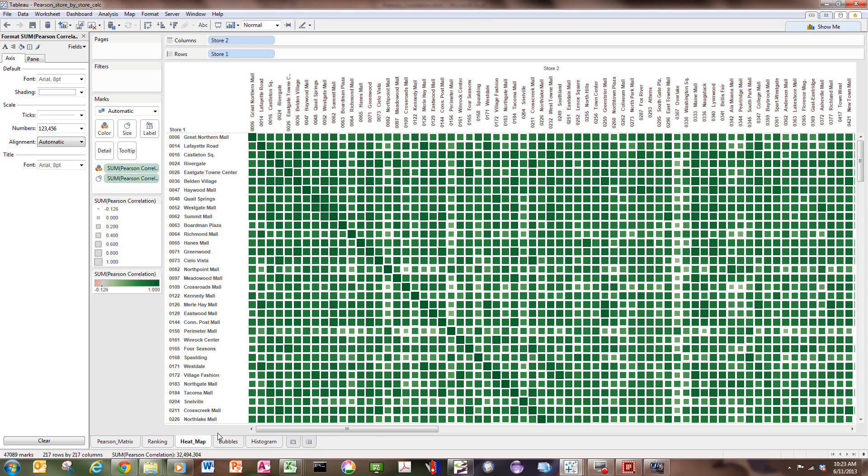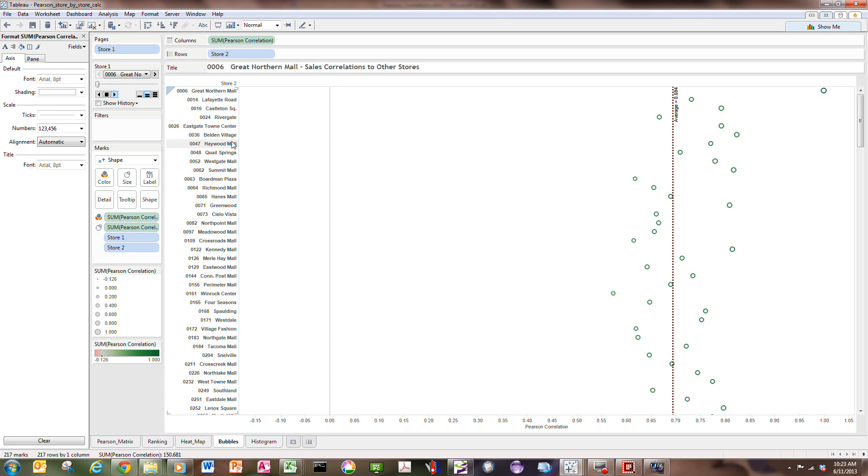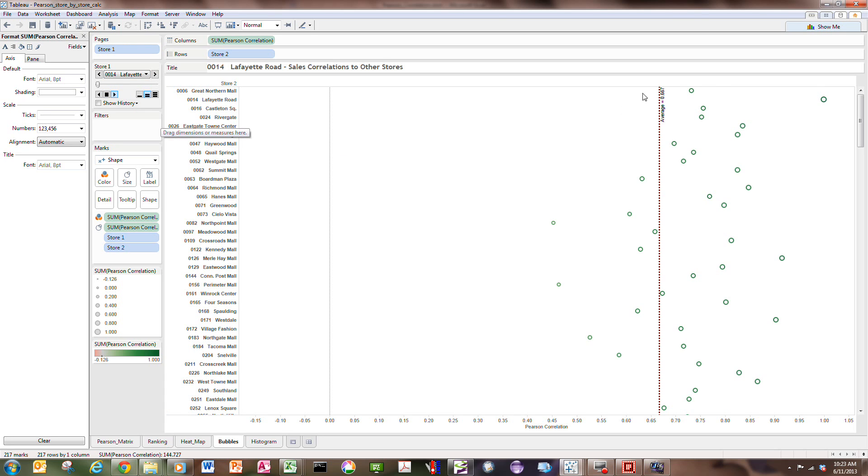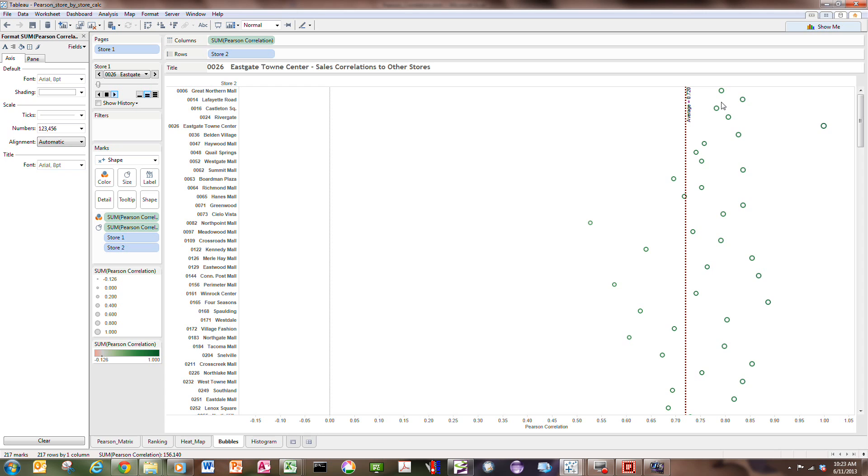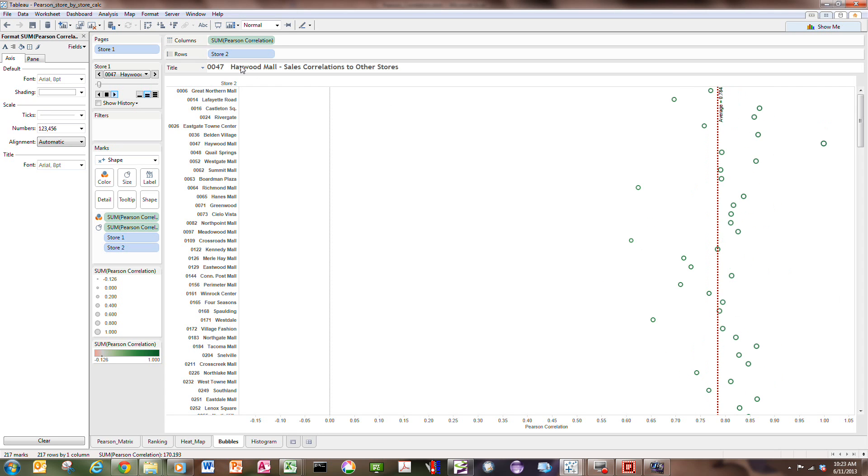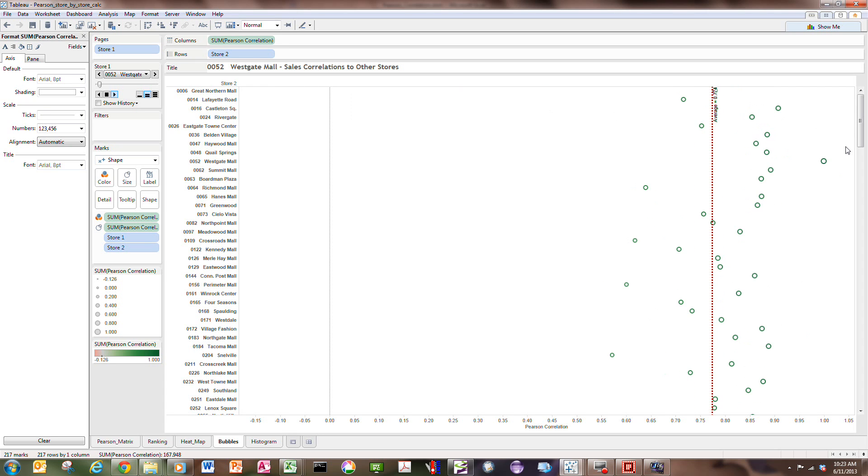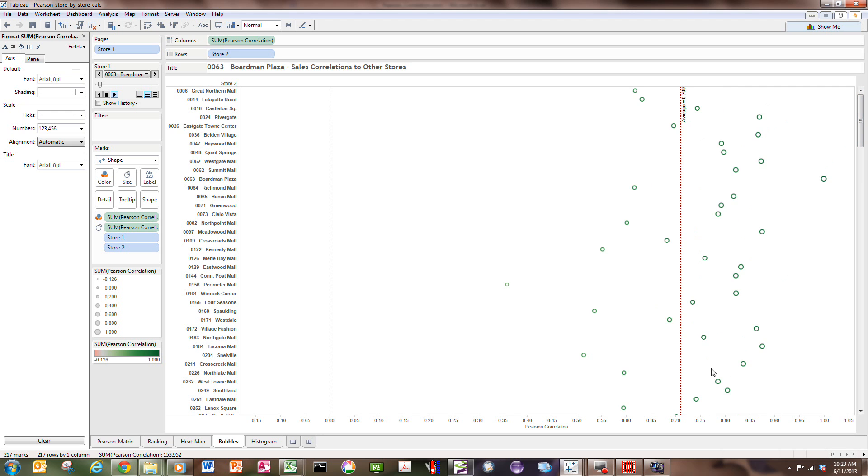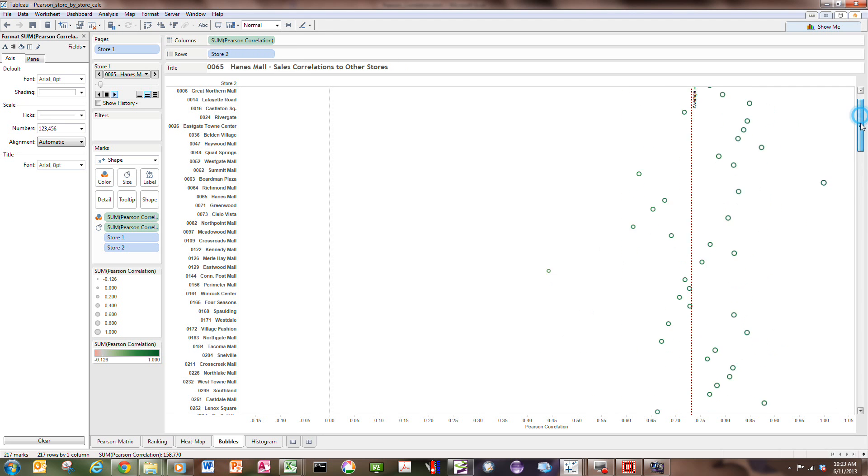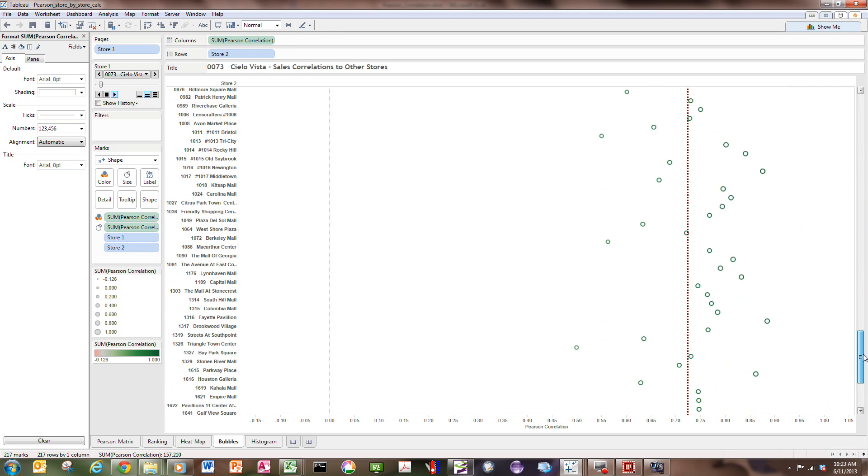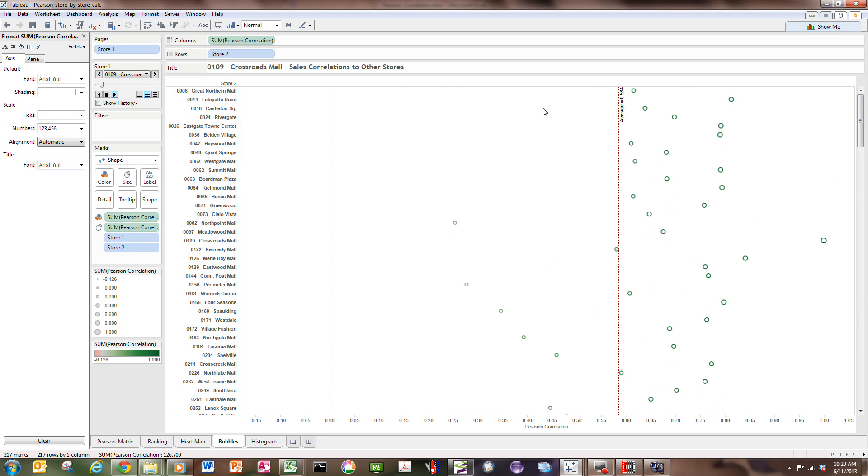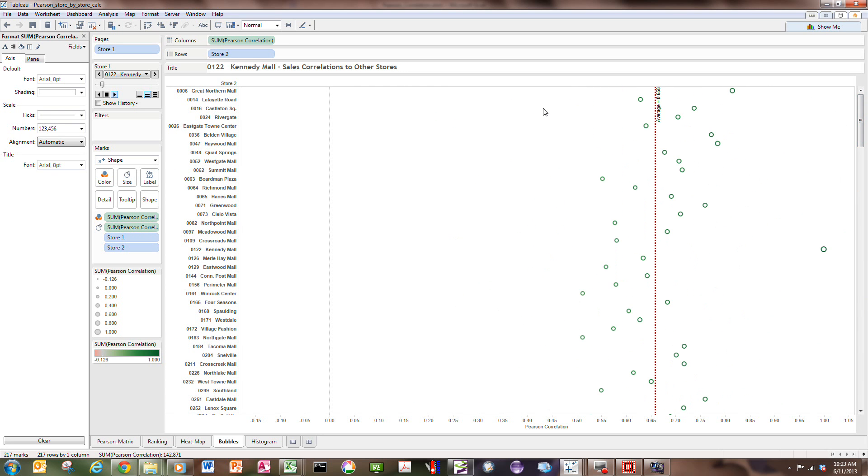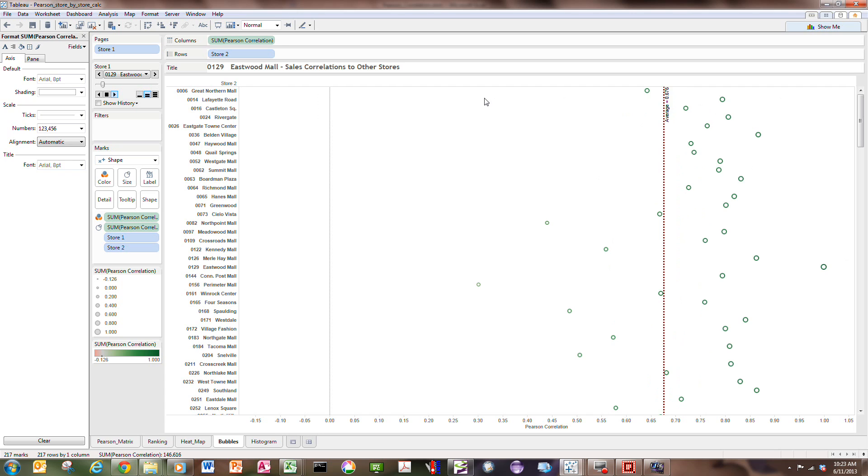You can create a heat map of this big matrix. Of course, you can see the diagonal coming down here. You can do a bubble plot for, if you wanted to see, for any individual store, we could put the stores on the page shelf and we can animate through those. And you can see how the average correlation is changing from each store correlated to all the other stores. You could create plots of these. Of course, these are fairly big bubble plots. There's 217 lines in each one. But you can see how the average is jumping around.